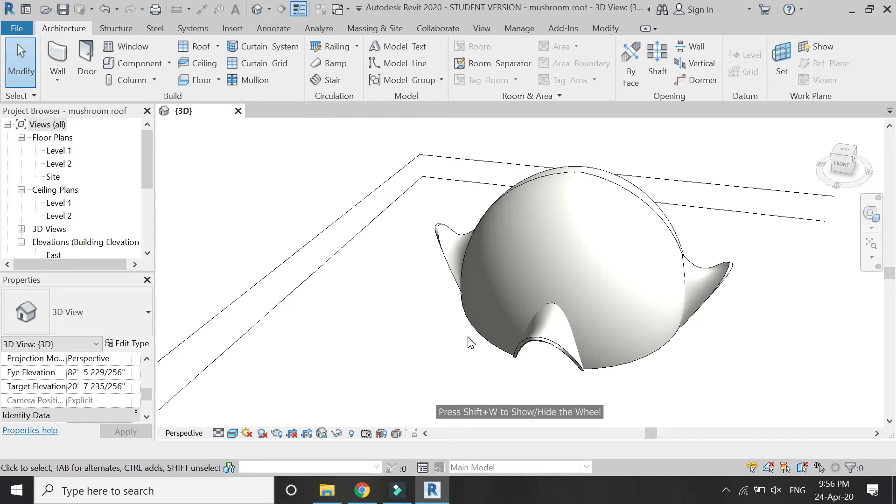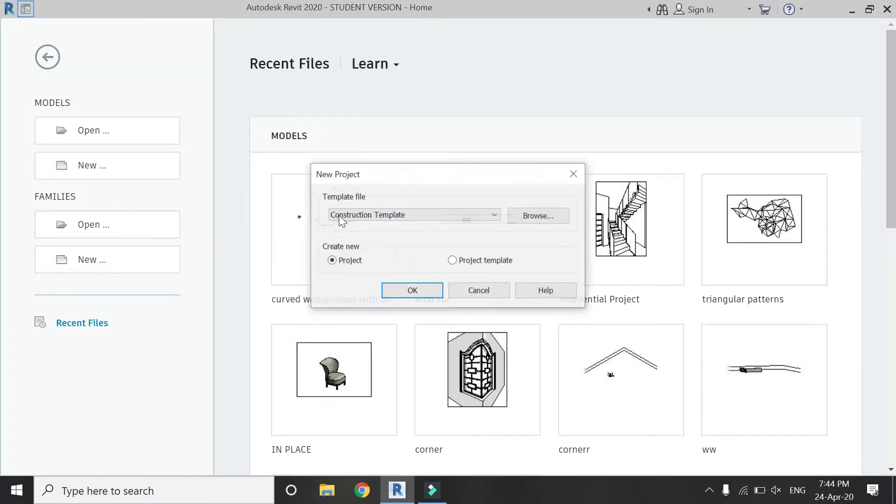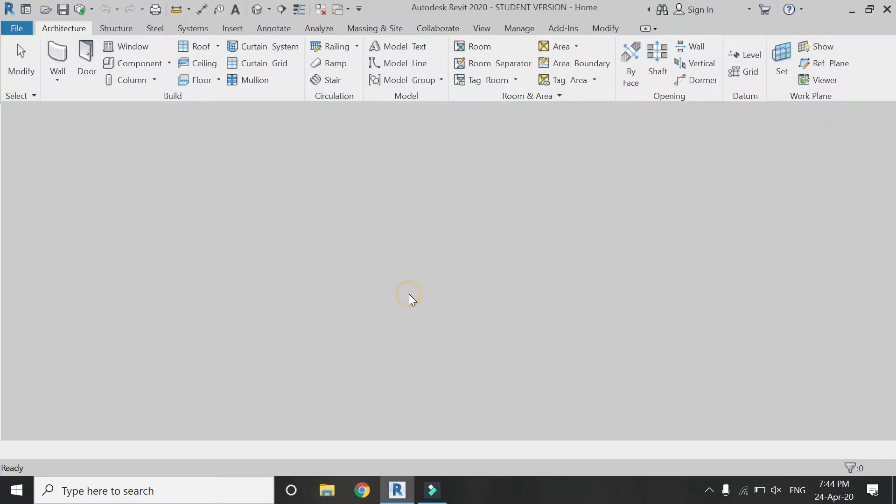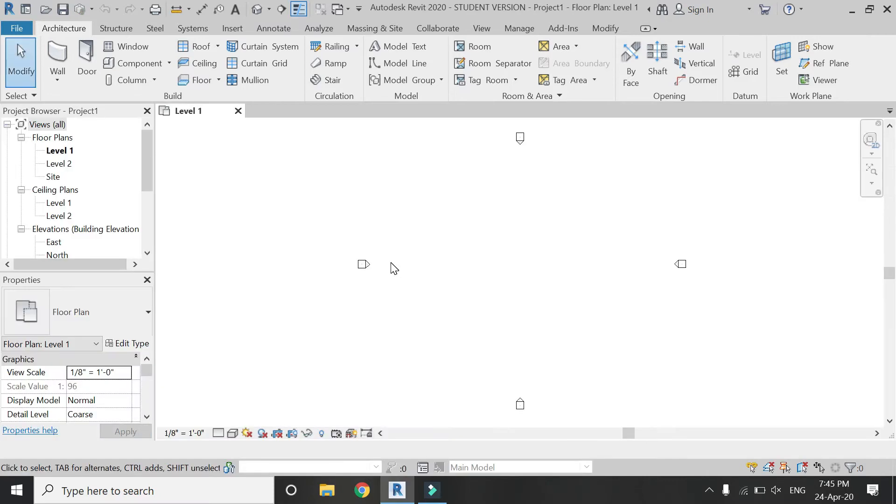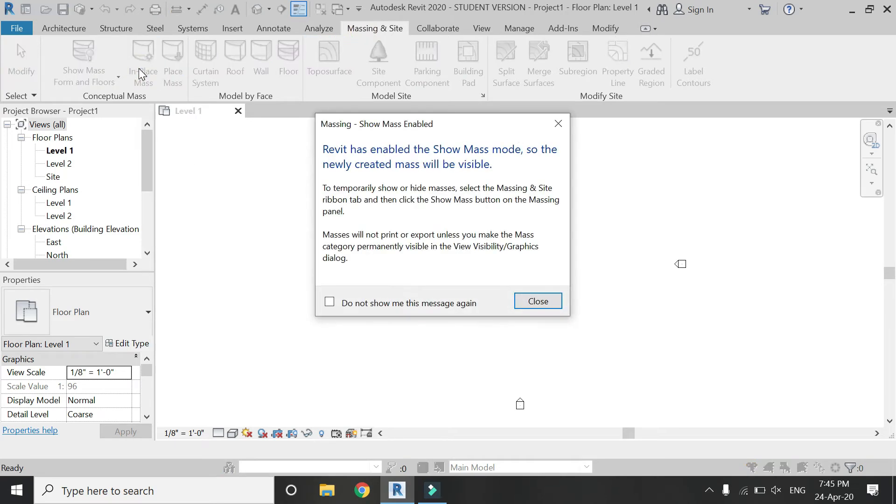So now let's start. Open a new architectural template file, then go to Massing inside and click on In-Place Mass.